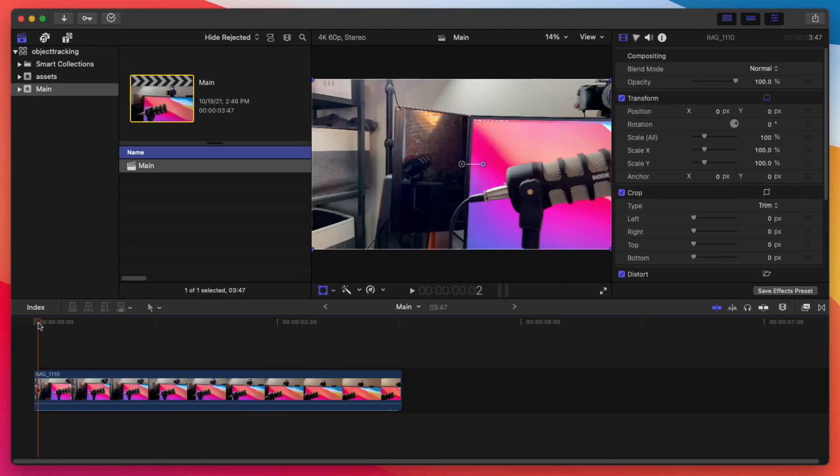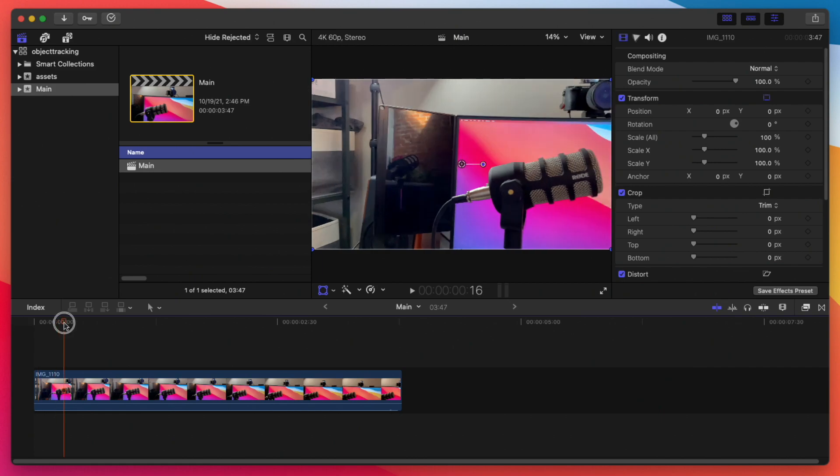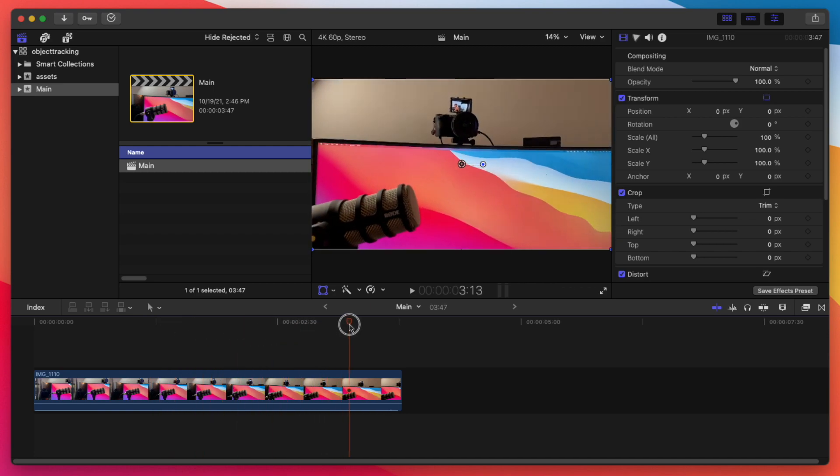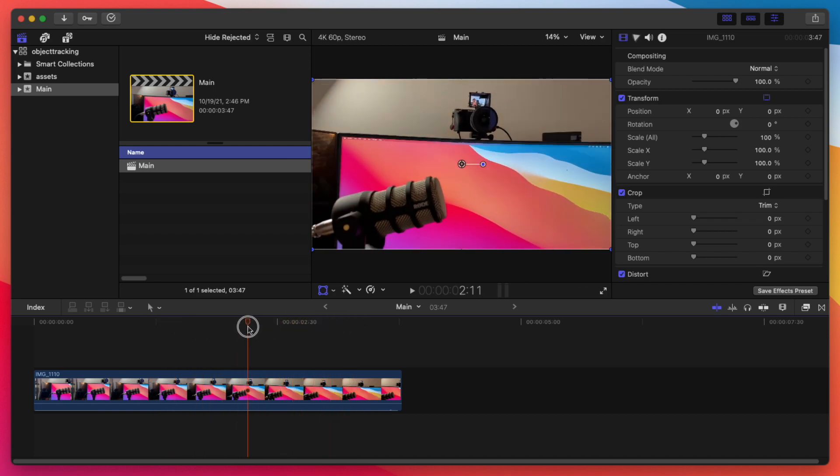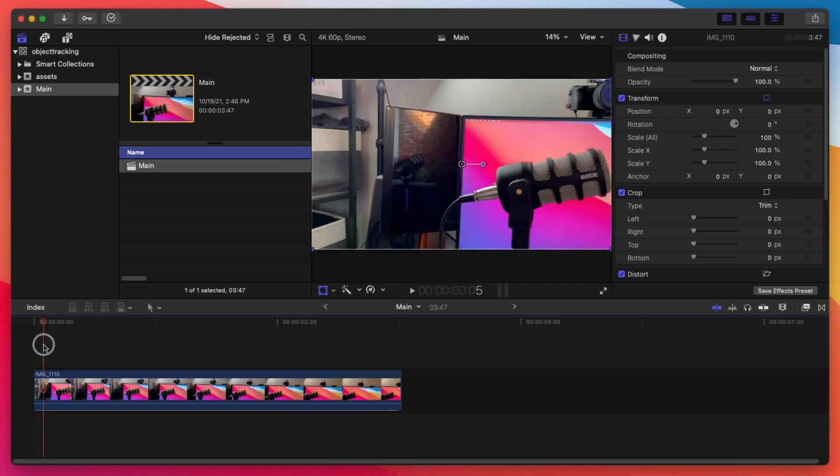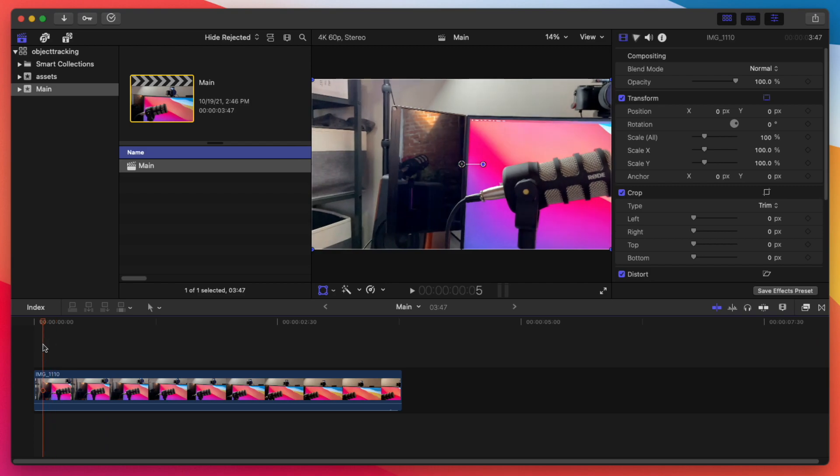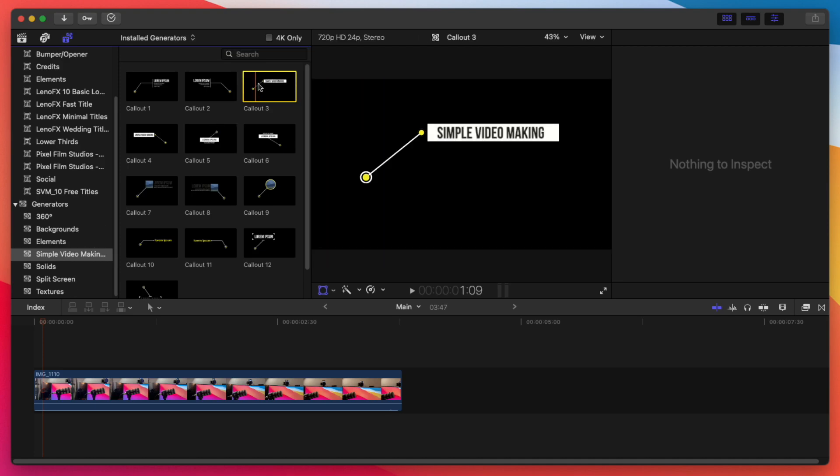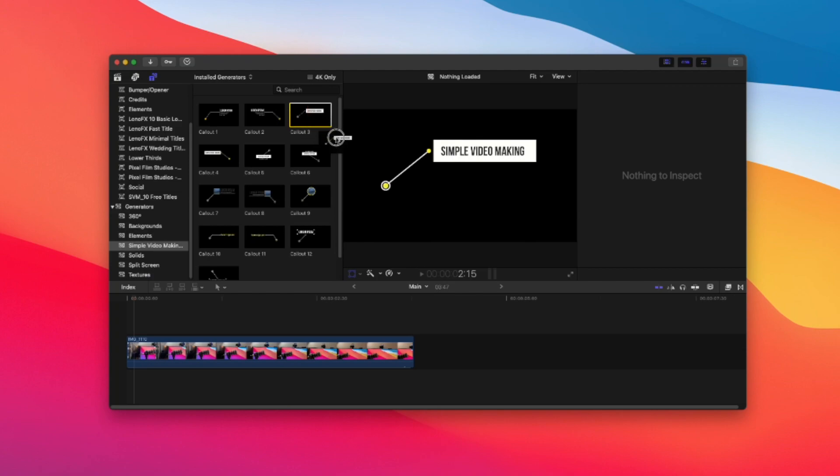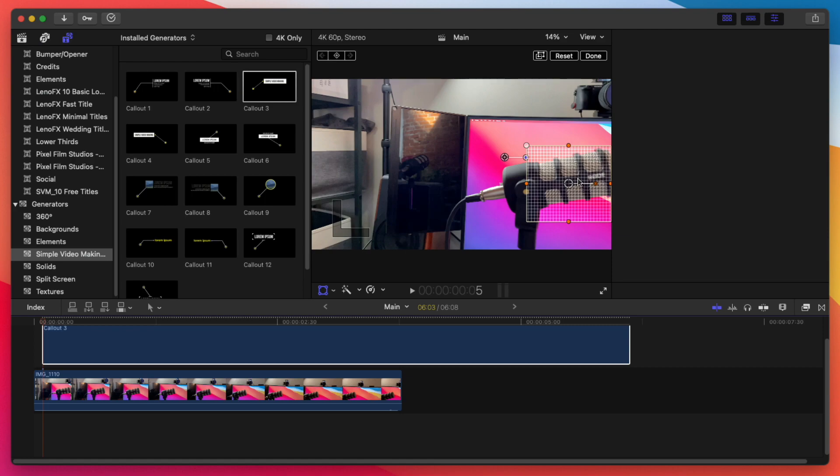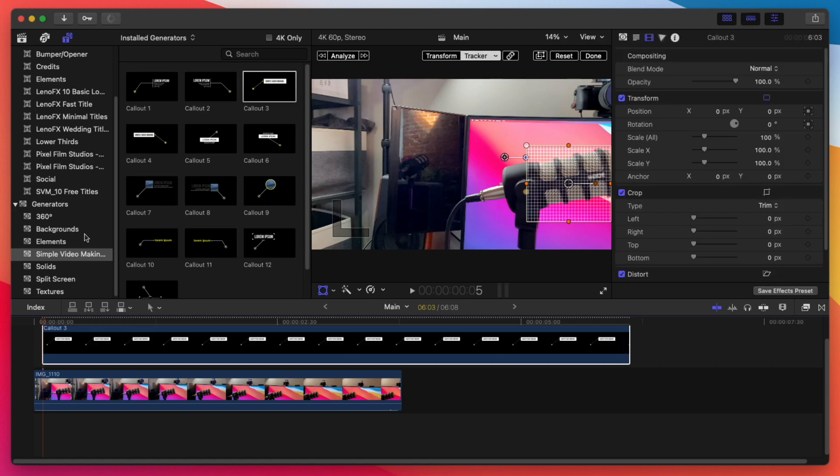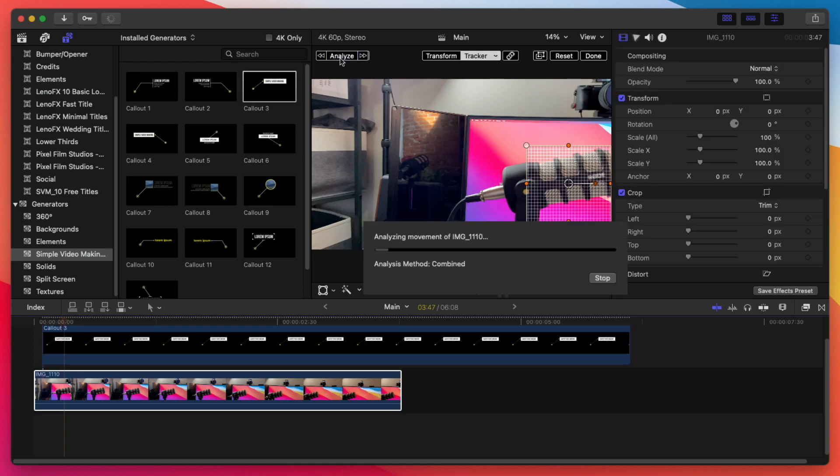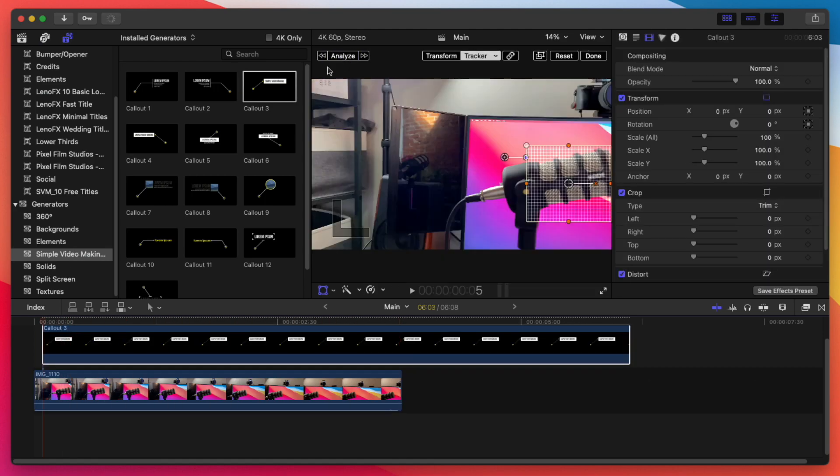I feel using the object tracker is really good with smooth motions or smooth pannings. So here I have a video clip of my Rode PodMic here. And I'm just kind of panning here a little bit. Not too much movement up and down, but I'm going to go ahead and attach an object to it or a generator to it. So I have something here called simple movie video making to really a call out. So I'm going to go ahead and drag and drop this and I'm going to try to find the object, find my mic there and go ahead and do the analysis here.